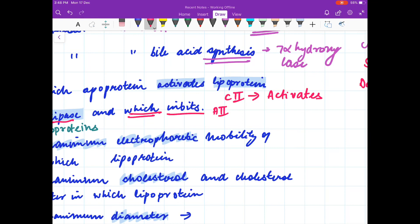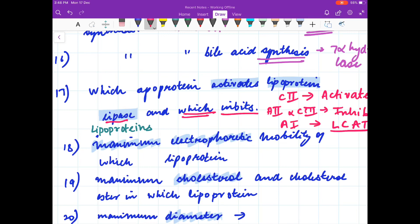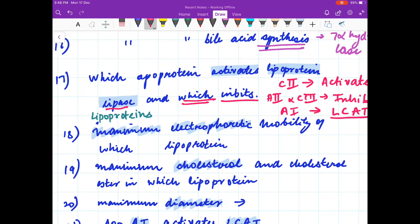Apoprotein C2 activates lipoprotein lipase, while apoprotein A2 and C3 inhibit lipoprotein lipase. Apoprotein A1 activates LCAT — lecithin cholesterol acyl transferase. Now we will discuss a few questions on lipoproteins.